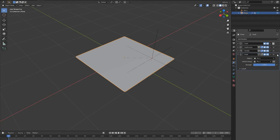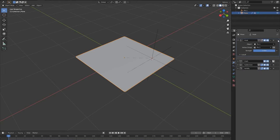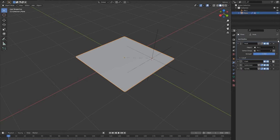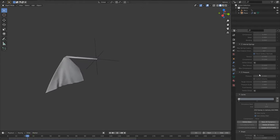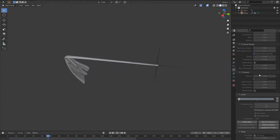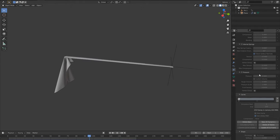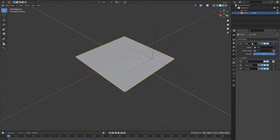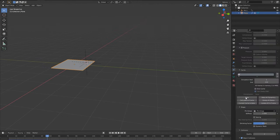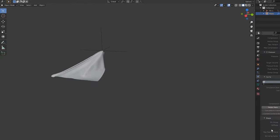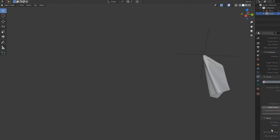move the hook modifier above the cloth simulation. This means it accounts for the control movements first and then simulates the cloth accordingly, rather than simulating first, then only moving the attached vertices. If you've done these stages right, when you animate the empty the cloth should now follow it and simulate realistically.